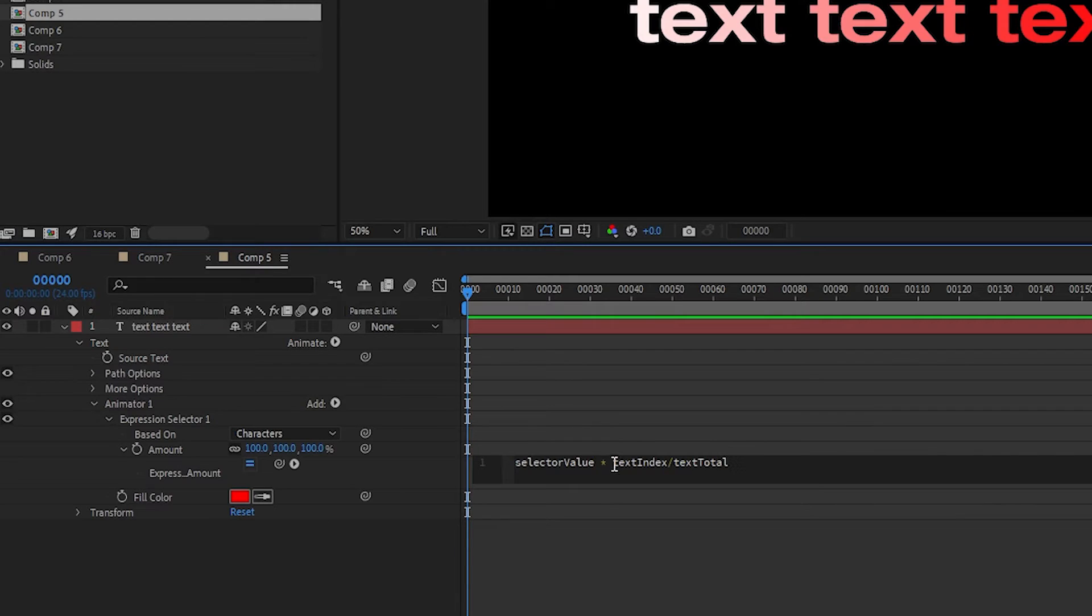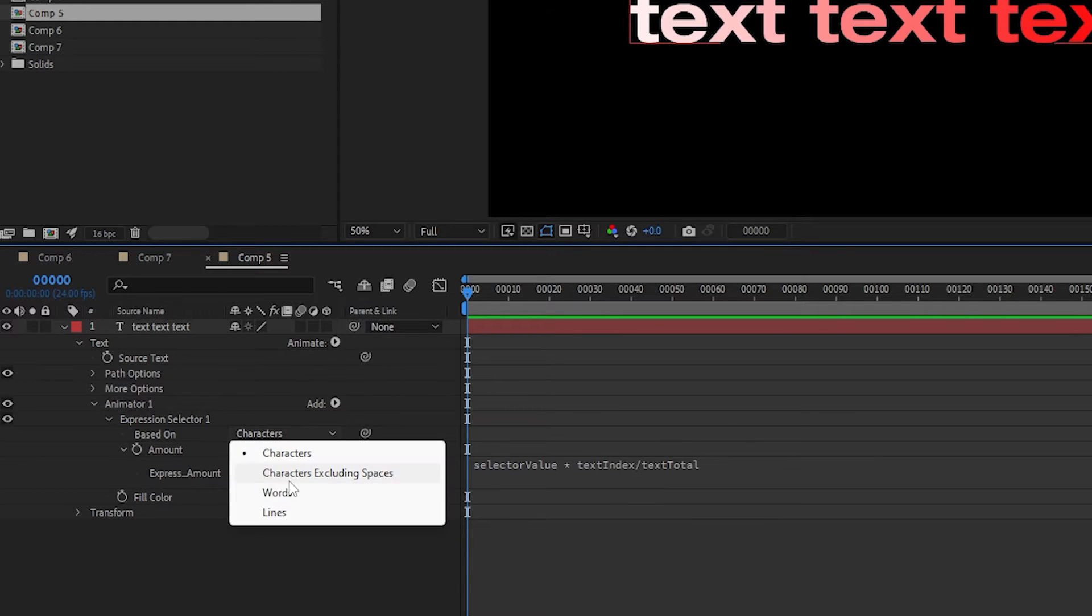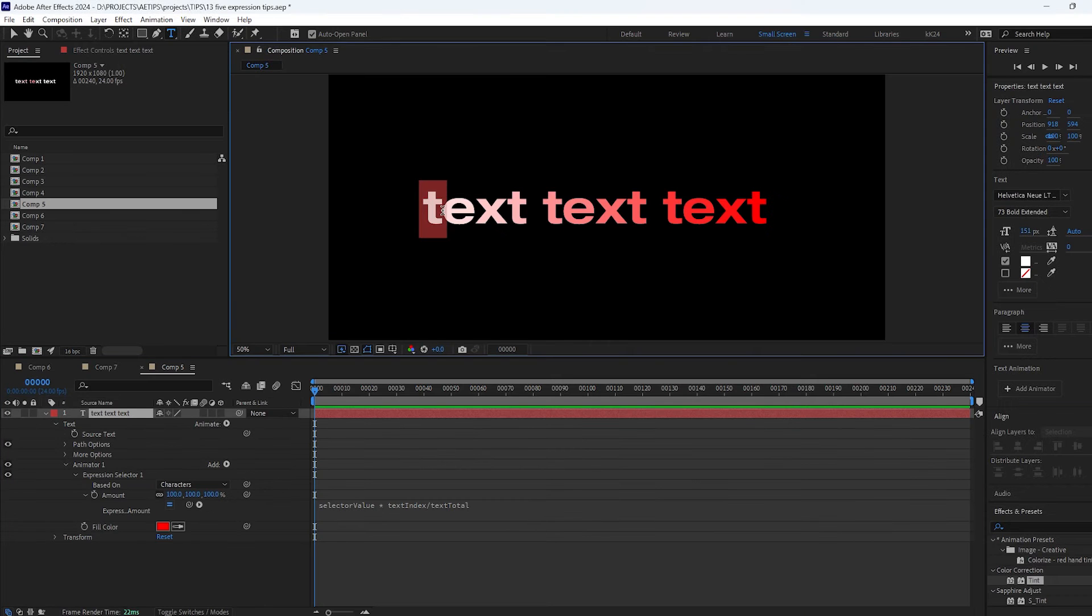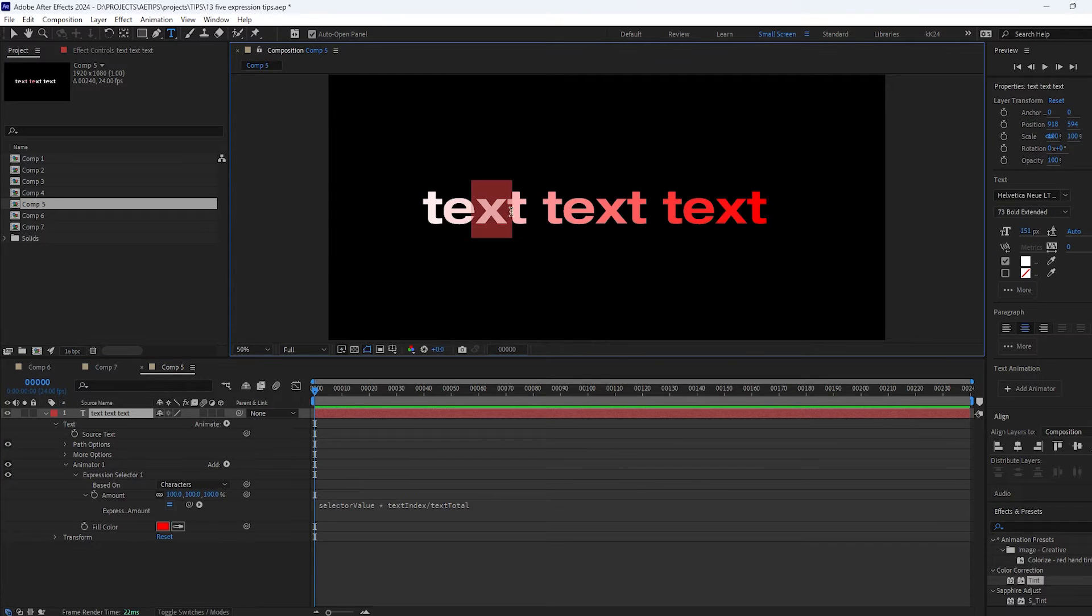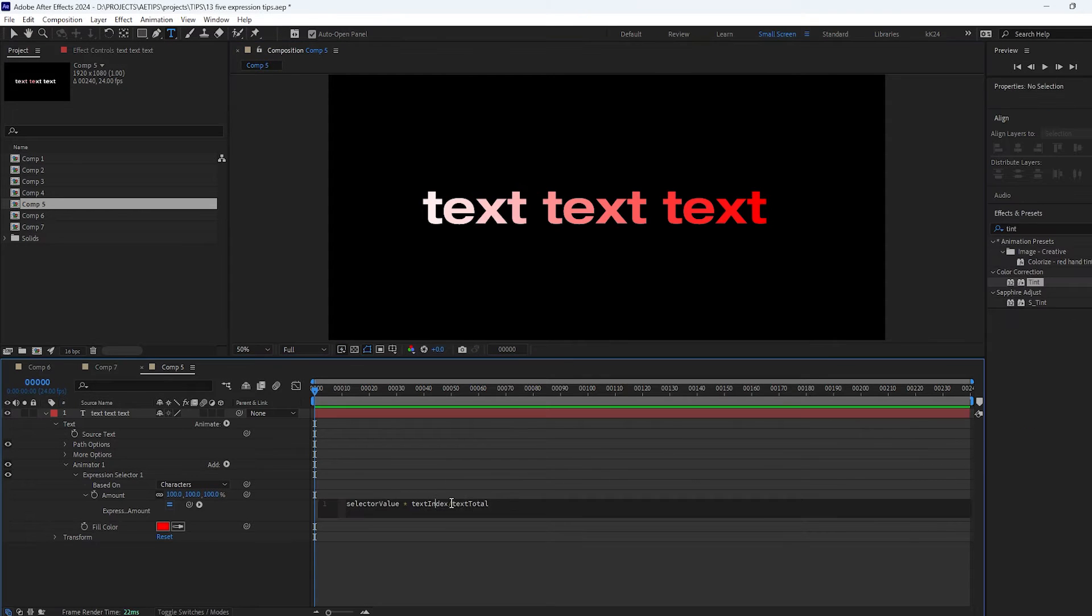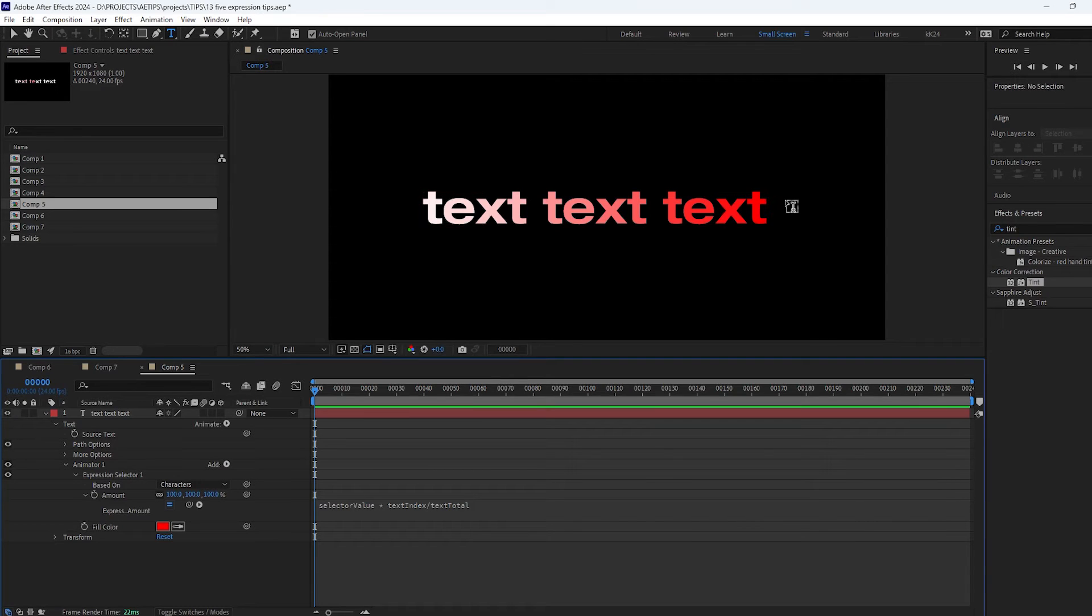The text index is the sequential position of each character or word or line depending on which mode you've chosen. So this character has text index 1, this has 2, this has 3 and so on. And text total is just the number of total characters in this text layer.